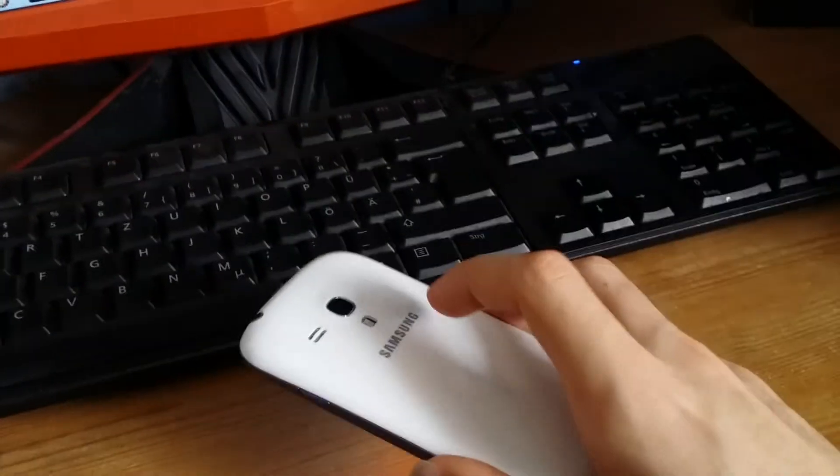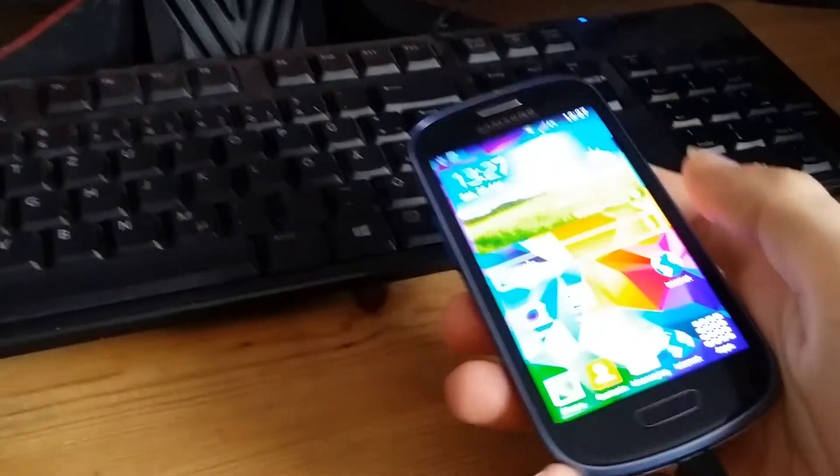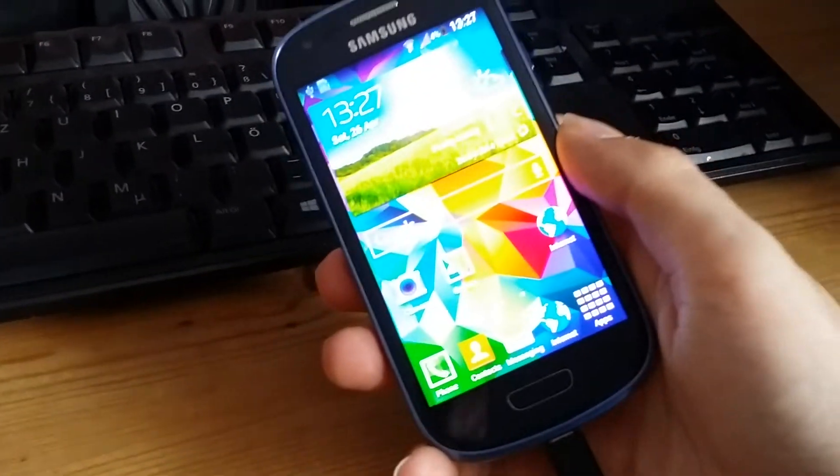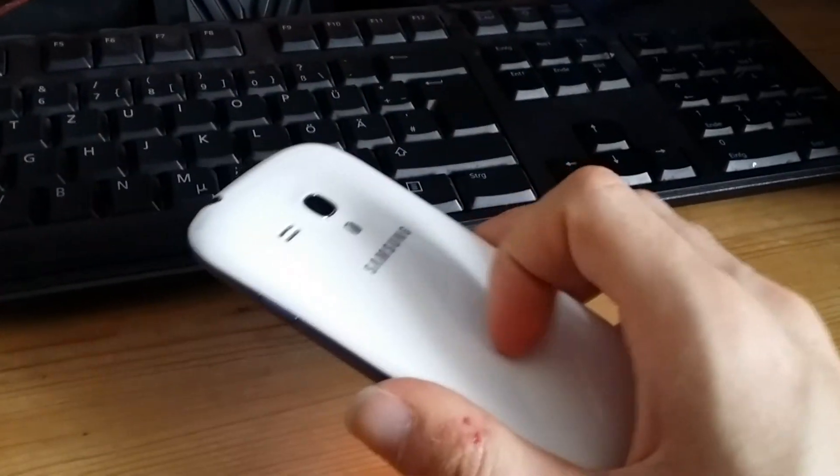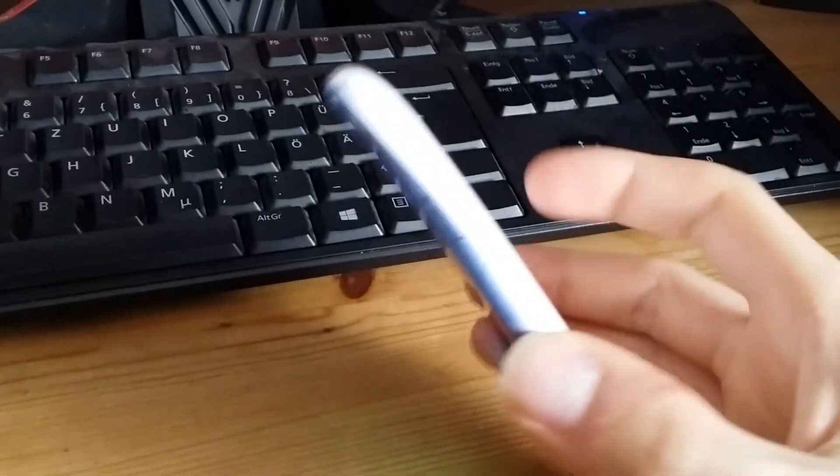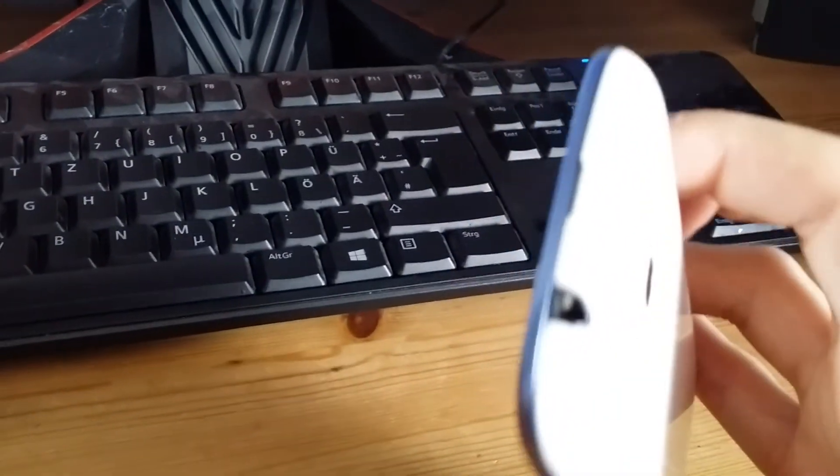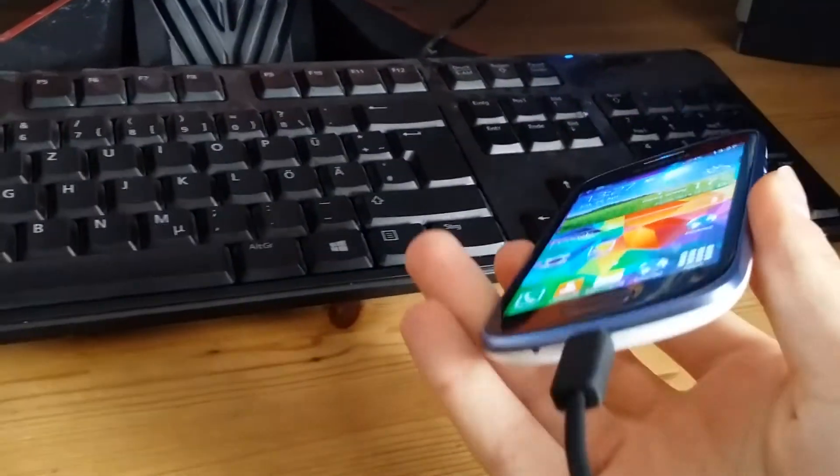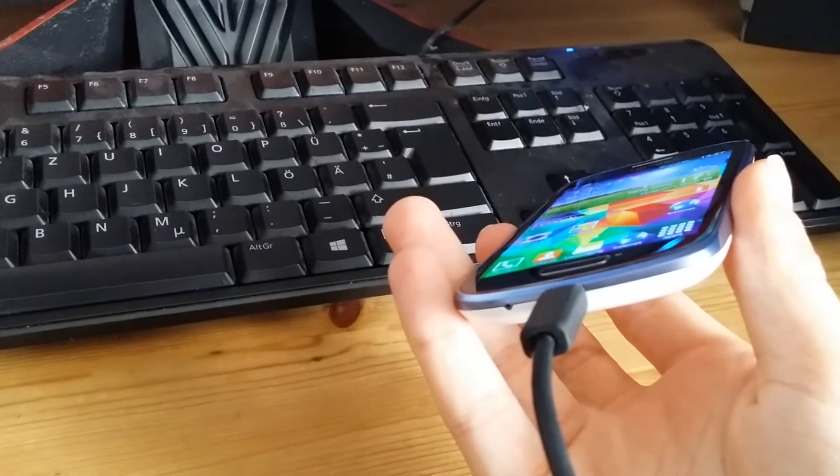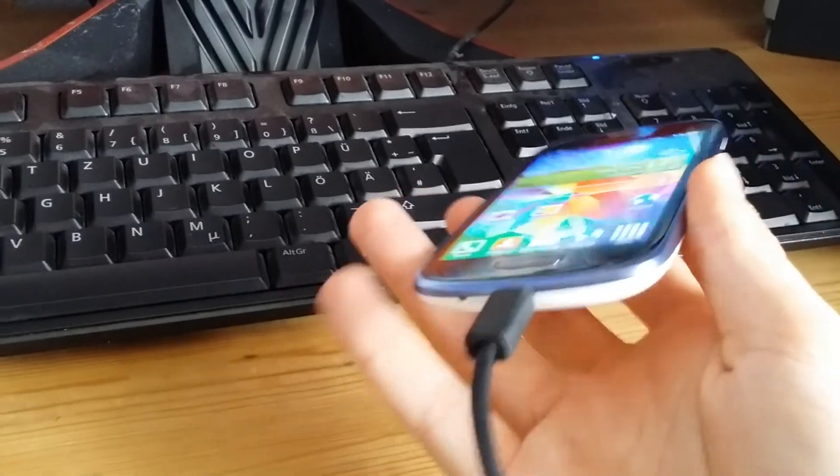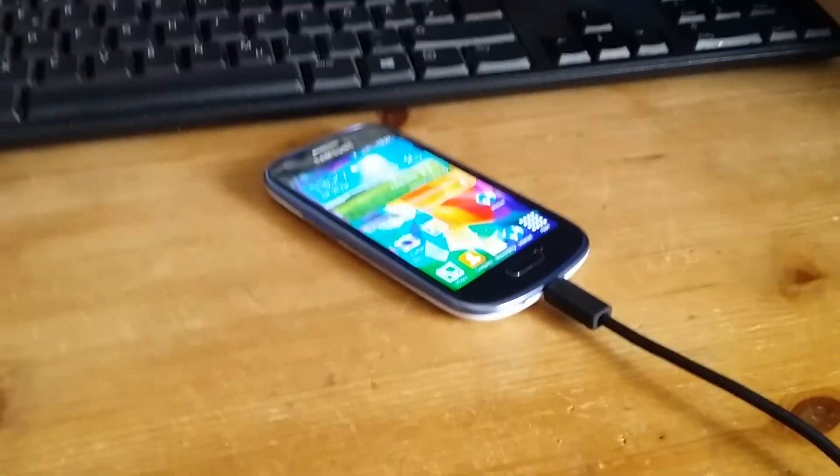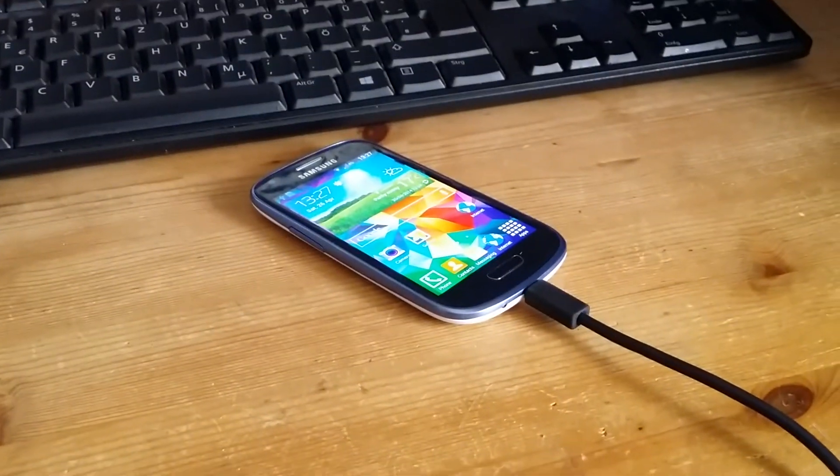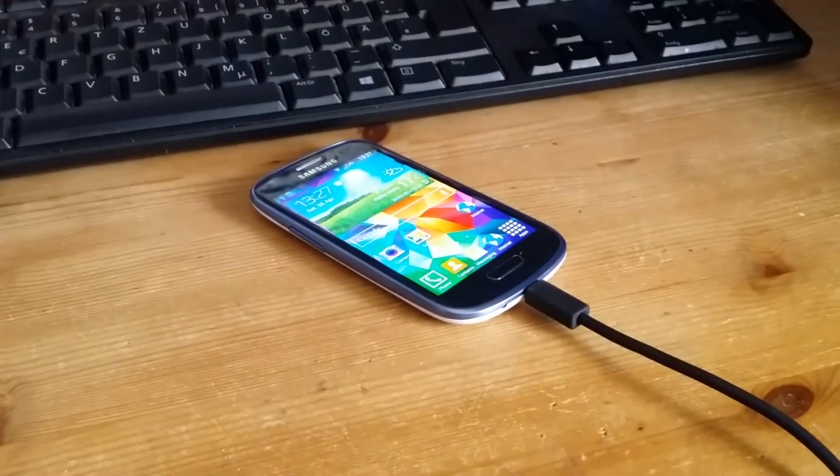And yeah, this was the ROM overview of the FusionCAD ROM for the Galaxy S3 mini international version. Yeah folks, thanks for watching and see you again.